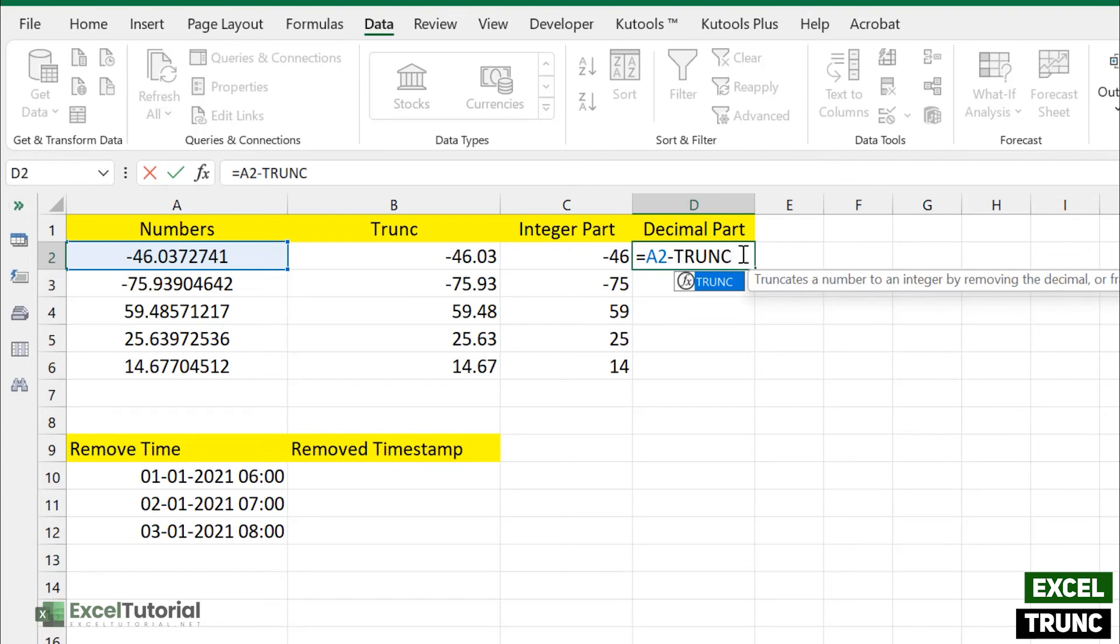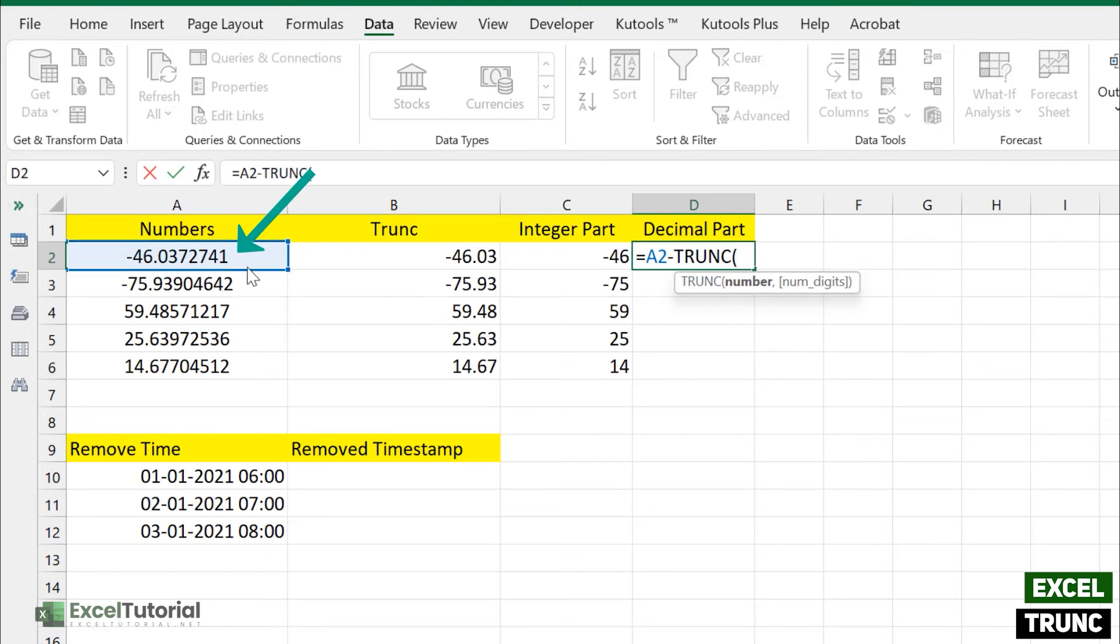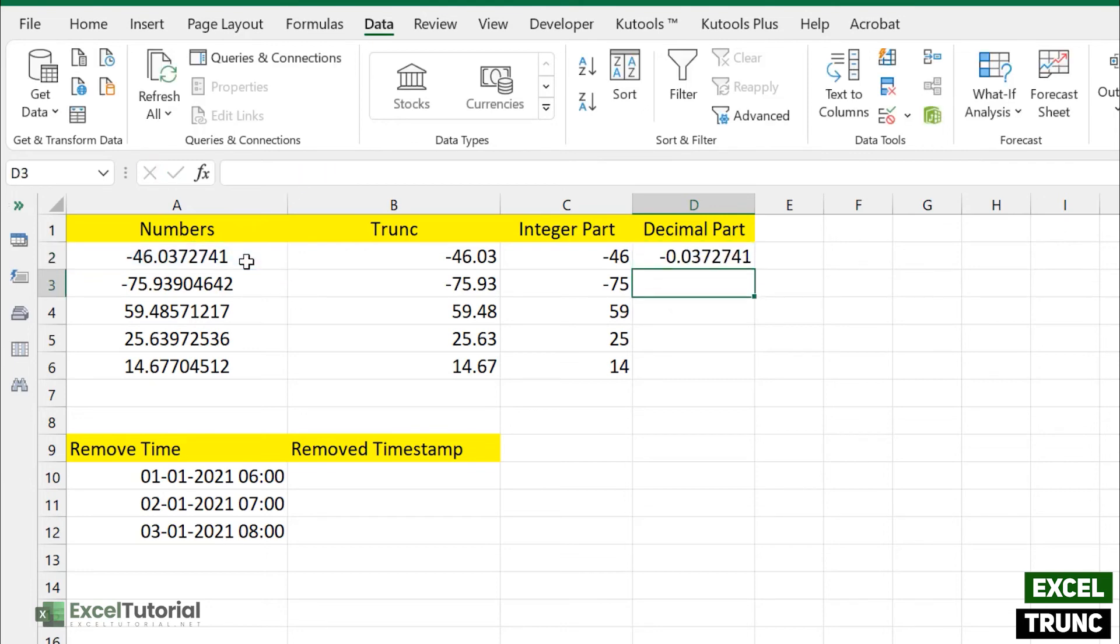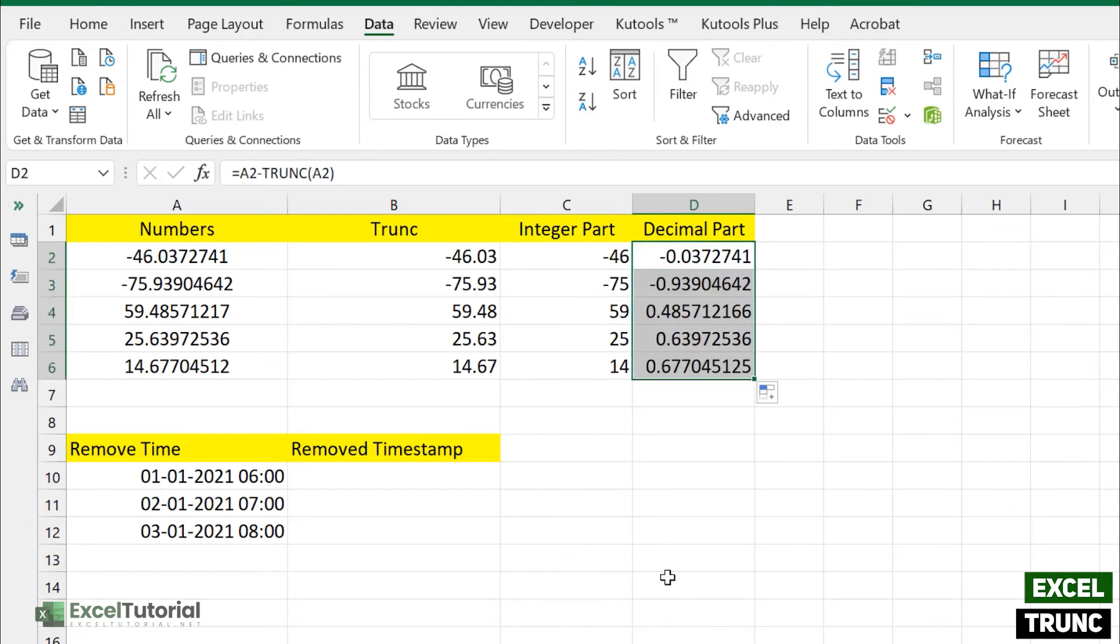So you will get your answer here, only the decimal part. So there you go. That's how you can get decimal part of your number using TRUNC function.